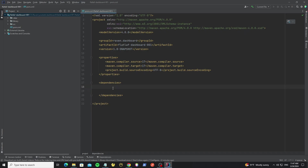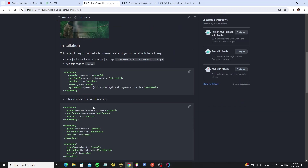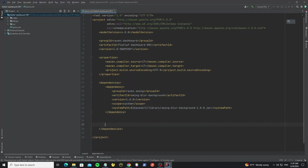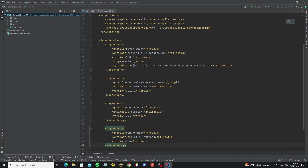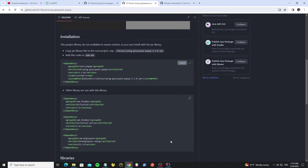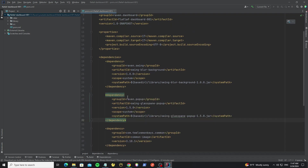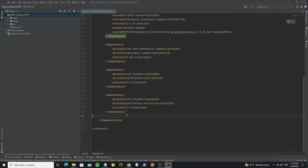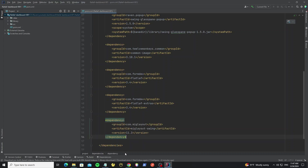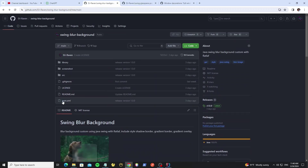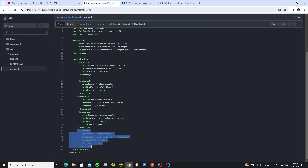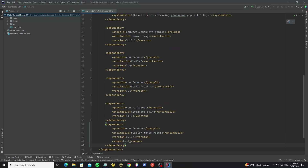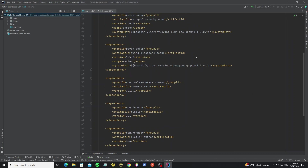Just copy this code, and we need to add another library used in this project. Next, go to add the glass-pane-popup — copy this. For the FlatLaf library we have already added it, so we need to copy only MigLayout. We also need to use the FlatLaf font Roboto, so we can go copy the Maven from this project. Remove the test scope and then click this button to load the Maven file.